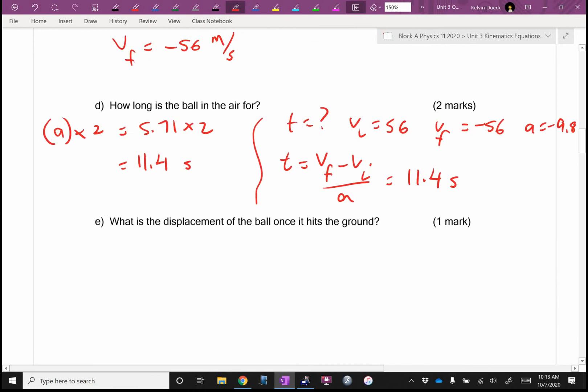How many marks is E worth? Probably you can do this in your head. How high were we when we started? On the ground — zero. How high when we finished? On the ground — zero. So what's my displacement? Zero. The distance I traveled is all the way up and all the way down — so it's the height times two — but the displacement is zero.